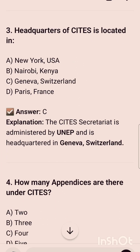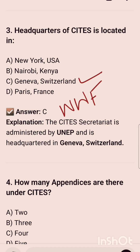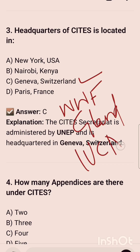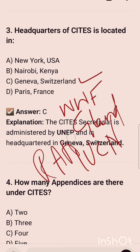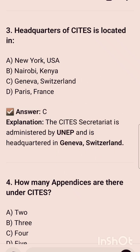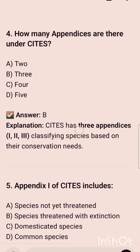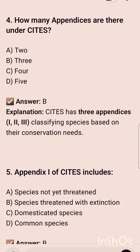Next: the headquarter of CITES is located in — and its headquarter is located in Geneva, Switzerland. We know WWF's headquarter is in Gland, Switzerland; IUCN headquarter is in Gland; Ramsar's headquarter is also in Gland; and CITES headquarter is in Geneva. The next question is: how many appendices are there under CITES?